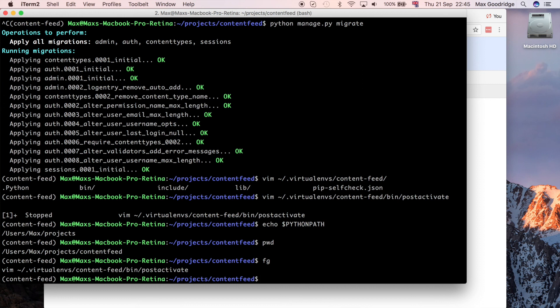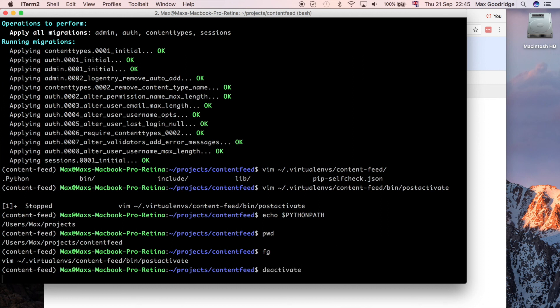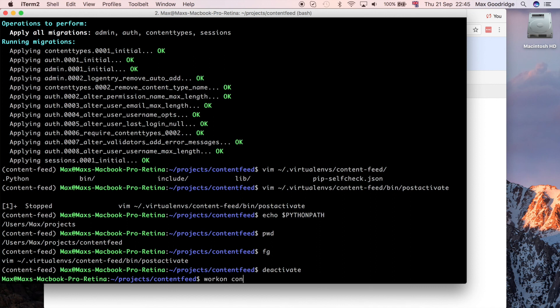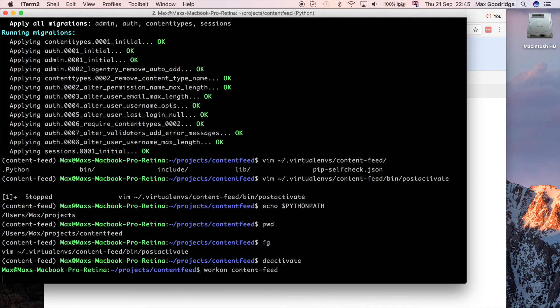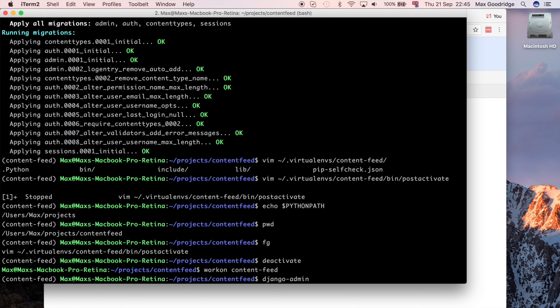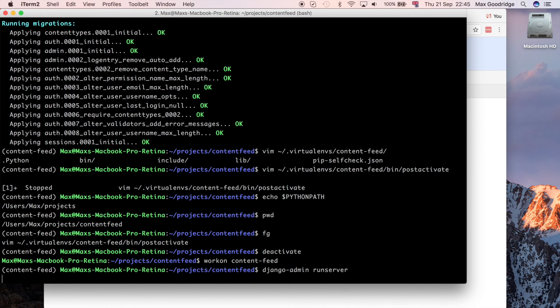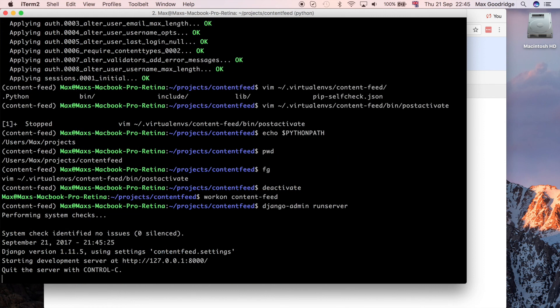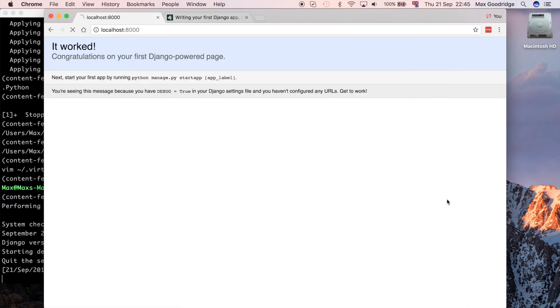So to check that works, I'm going to deactivate this. I'm going to reactivate it. So I'm just going to do work on content feed, and I should be able to, hopefully if the environment's configured correctly, run the server. Now you can see it's running. It's got no migrations that need applying, so they've already been applied. And we should be able to go and still run this template with our environment variables configured correctly.